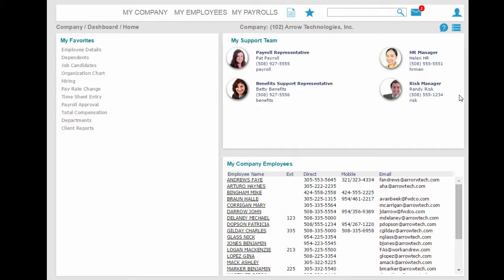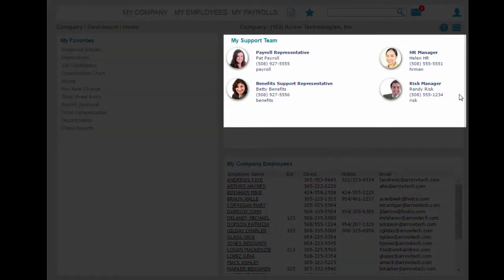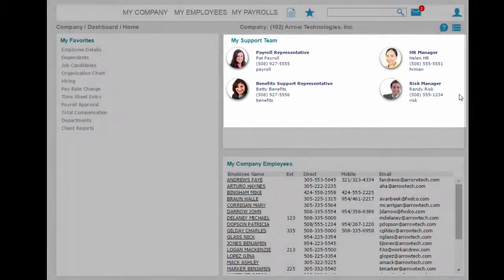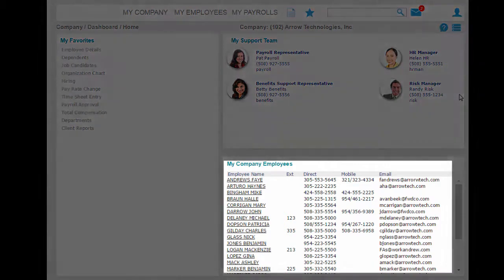Once you log in, you see the team members who support your organization along with their contact information. The rest of what you see on your screen is defined by your role in the system. I'm currently logged in as a user with full manager access and can see all of the employees at my company, Aerotechnologies.